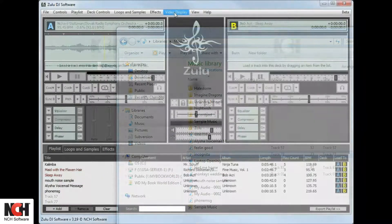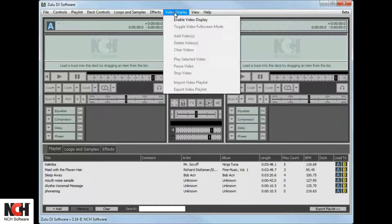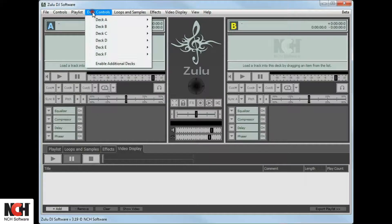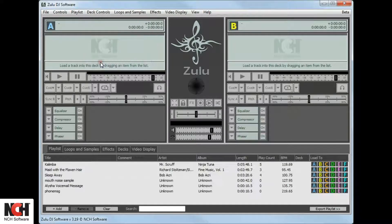You have the option of adding a Dex tab and a Video tab. Select Enable Video Display from the Video Display drop-down menu in the menu bar, and Enable Additional Decks from the Deck Controls drop-down menu to display these tabs.